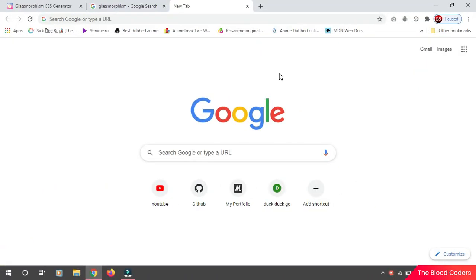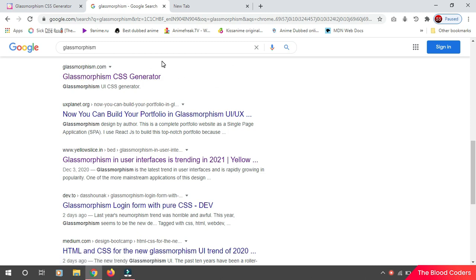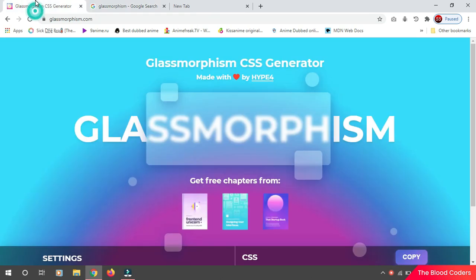Hey everyone, another year and another UI trend is becoming increasingly popular, and this time it's glassmorphism. I've seen many YouTubers making tutorials over it, but no one is telling you about the generator. So today at Blood Coders, we are presenting you the glassmorphism generator. If you search glassmorphism, you'll land on a website called glassmorphism.com.